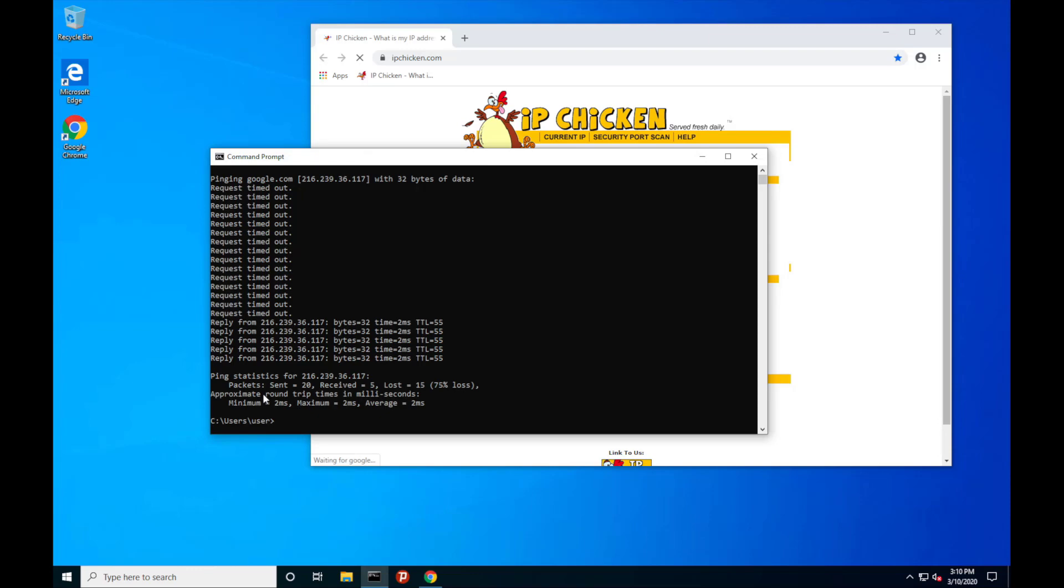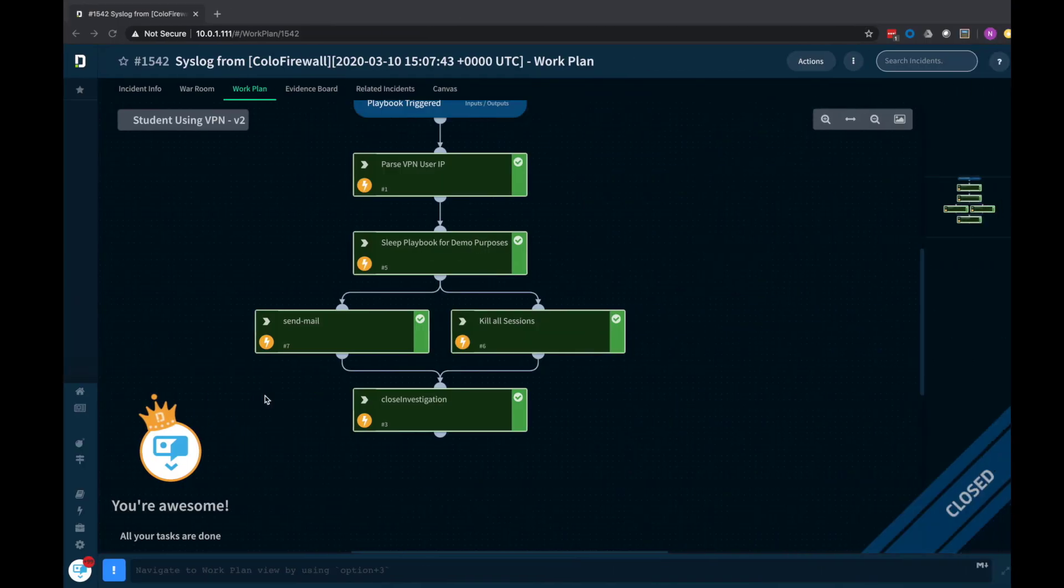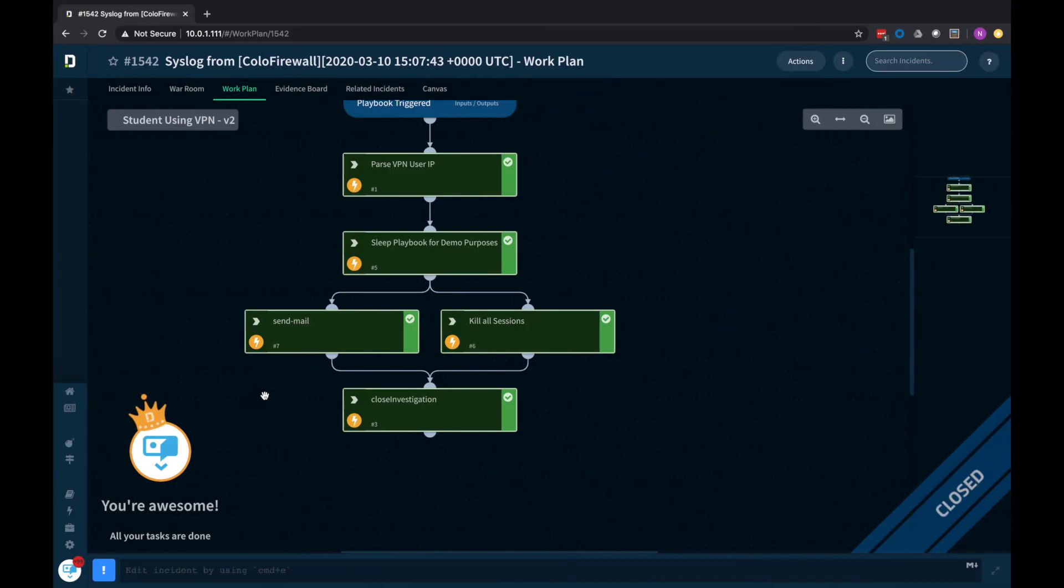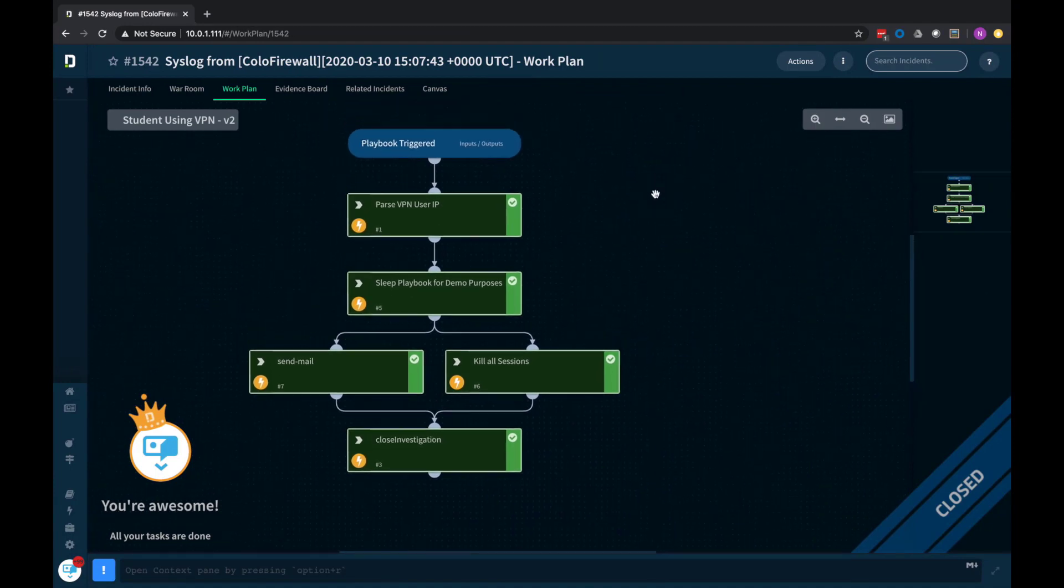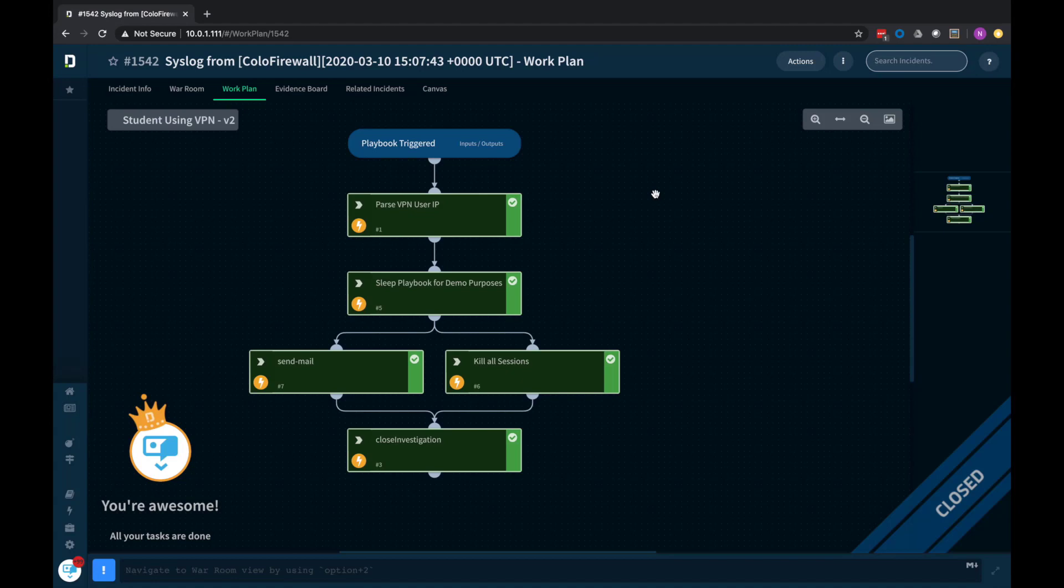So the overall idea here is with a very simple playbook, we can detect an action. We prevent the students from being able to use these free VPN services. And at the same time, we're educating them through email directly to them. Maybe if they keep doing it, we can email the principal, the parents, etc. We're going to educate them to get them to change their behavior for us. So they can really protect themselves as they go on into adulthood.